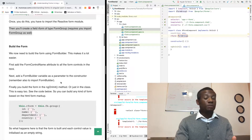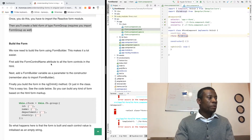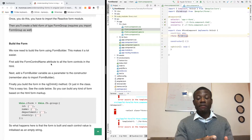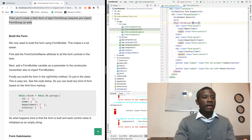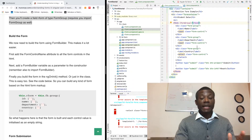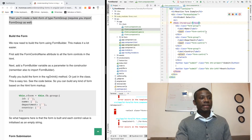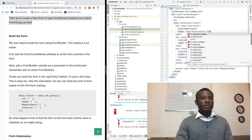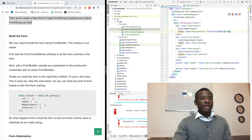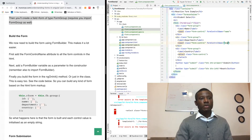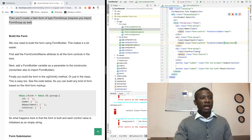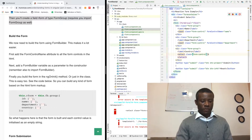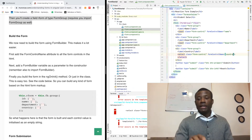We now have to build the form using FormBuilder. FormBuilder is available in the ReactiveFormsModule and makes it easy to build reactive forms. We need to add formControlName attributes to the controls. For the name input, formControlName is equal to 'name'; for the second one, formControlName is equal to 'department' — this name corresponds to the name in the model, that is in the student class. For the last one, formControlName is equal to 'country'.